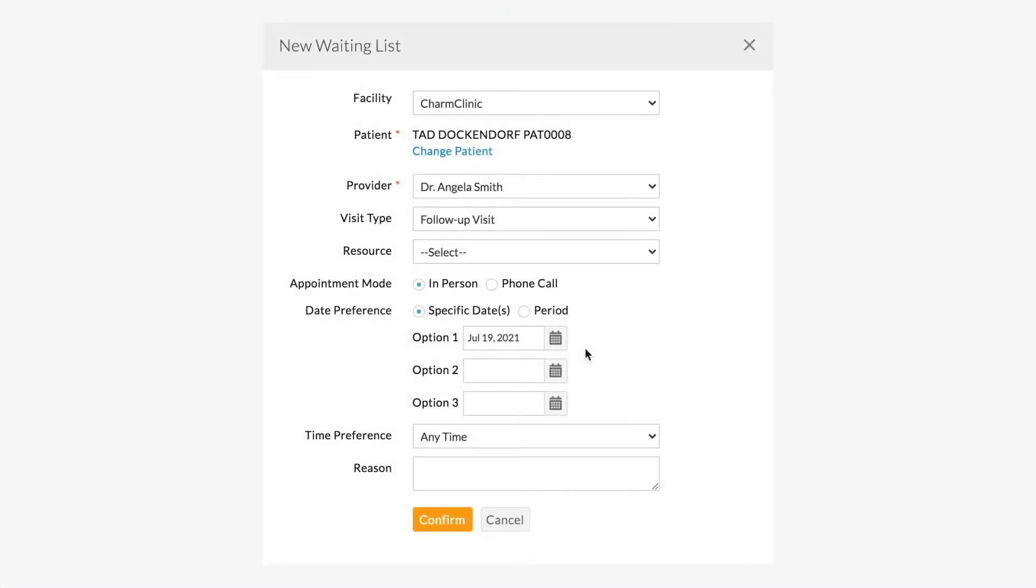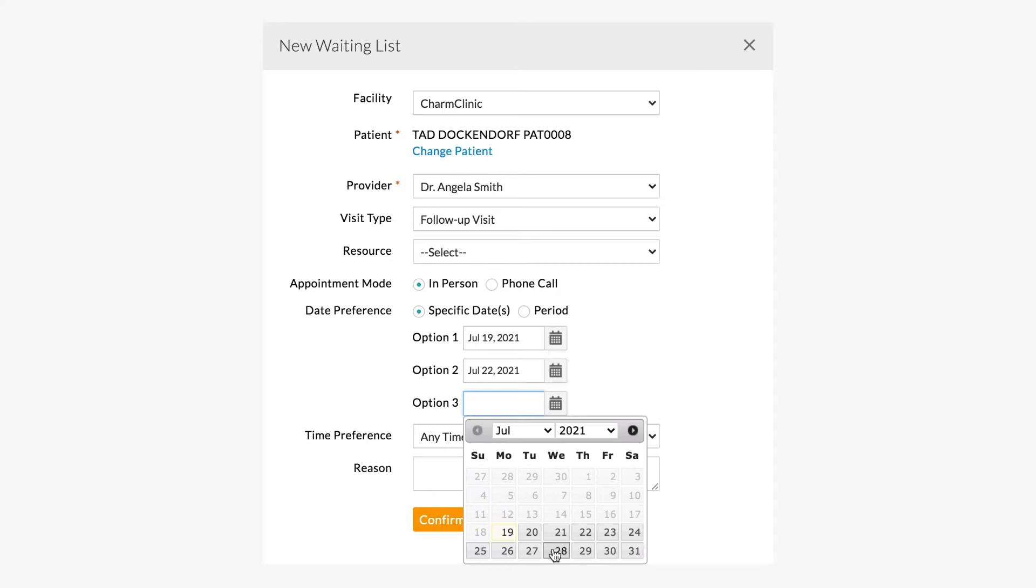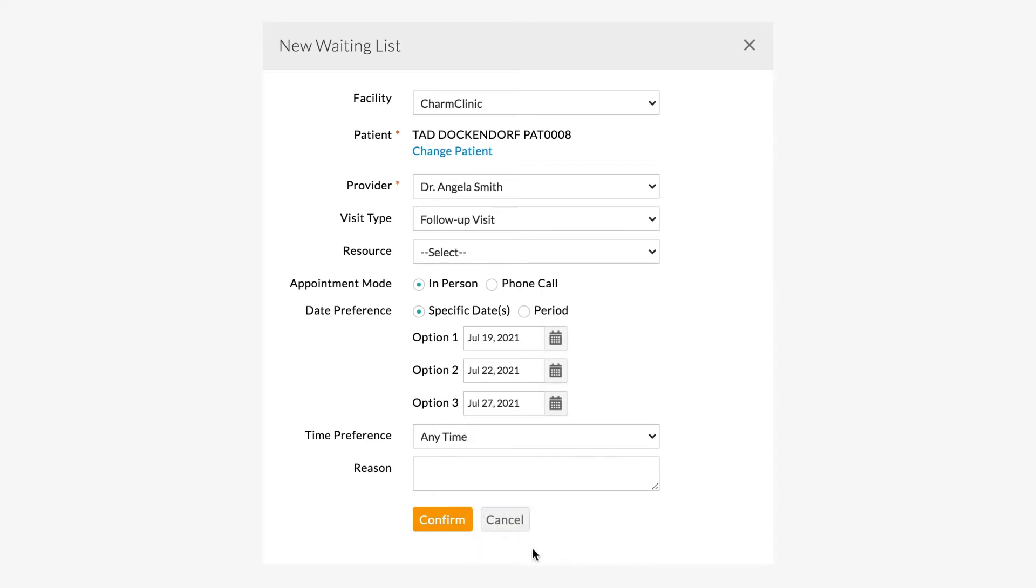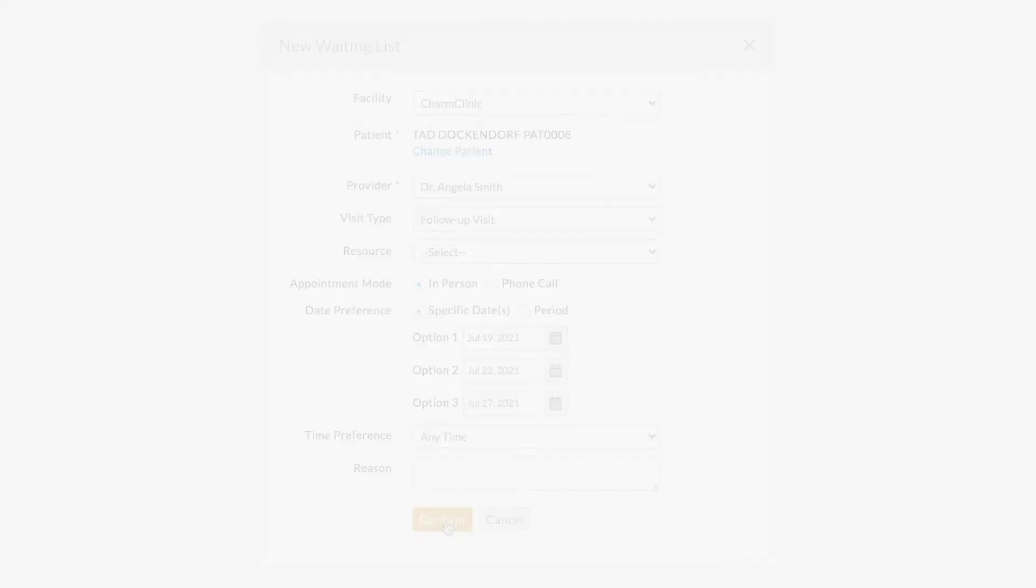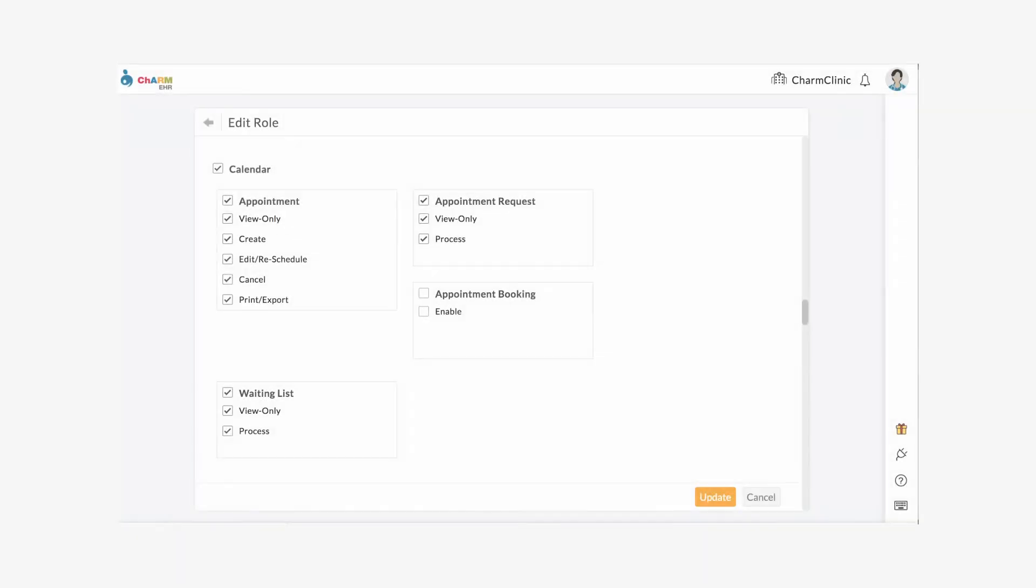If appointment slots requested by patients are already booked, practice members can add patients to the waiting list and accommodate them when slots become available. Or if you have the setting enabled, patients can add themselves to the waitlist while booking appointments online.